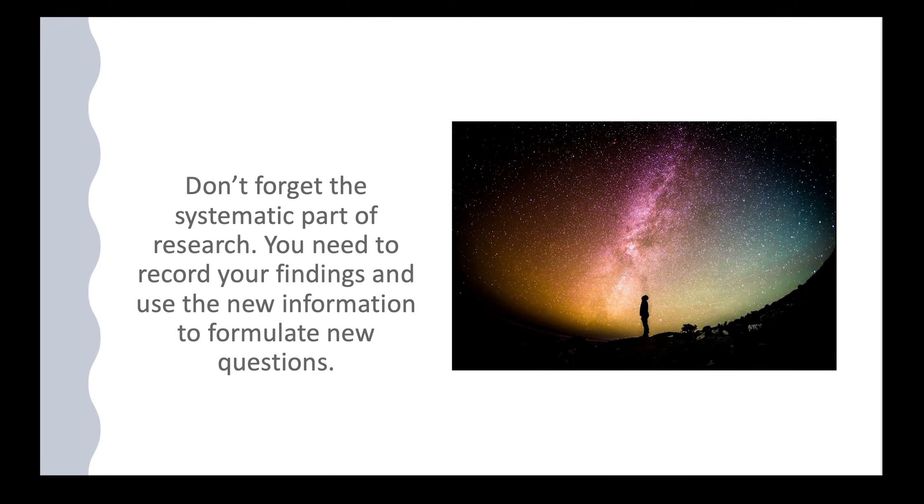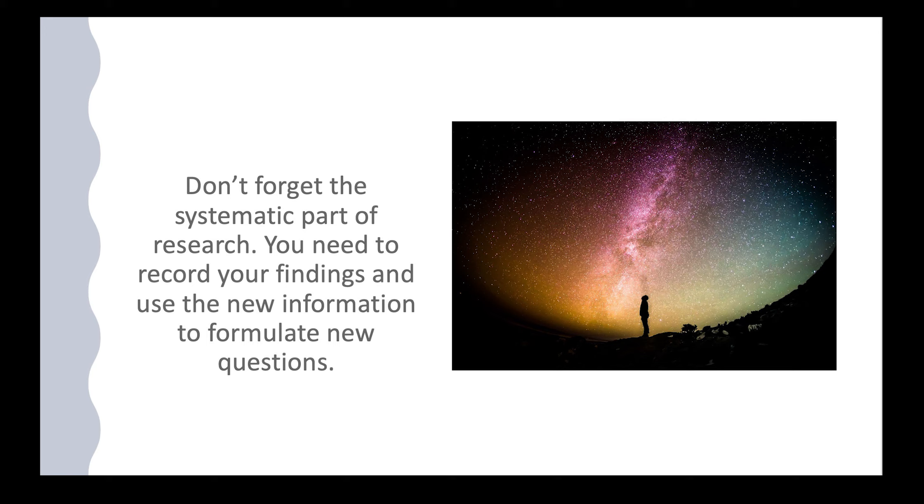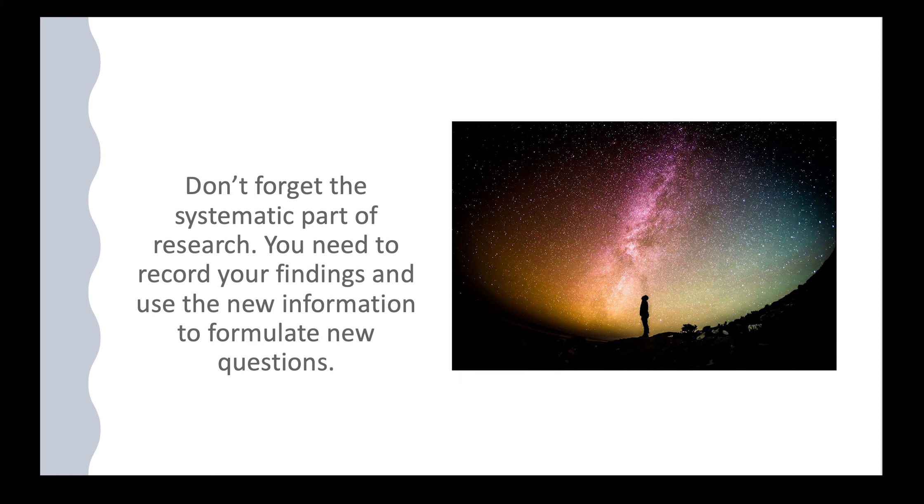Don't forget the systematic part of research. You need to record your findings and use the new information to formulate new questions. When you find an answer, write it down or record it in some way. In formal research situations, always cite your sources. Give attribution to those who supply new or innovative ideas.